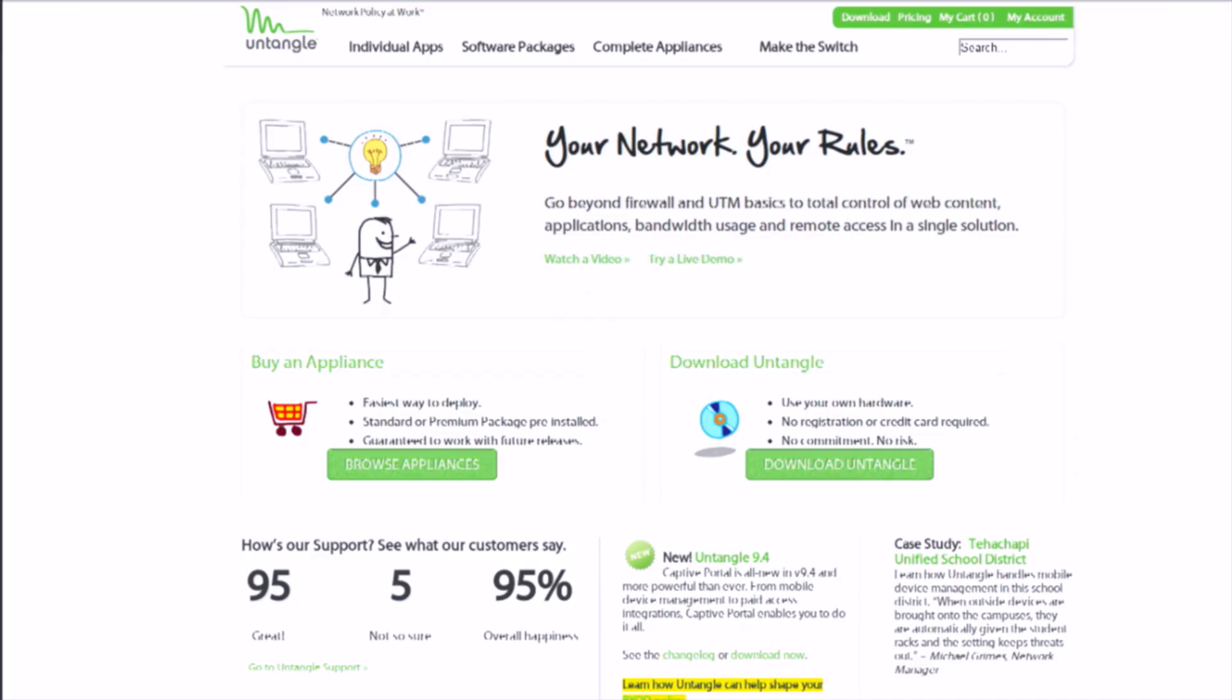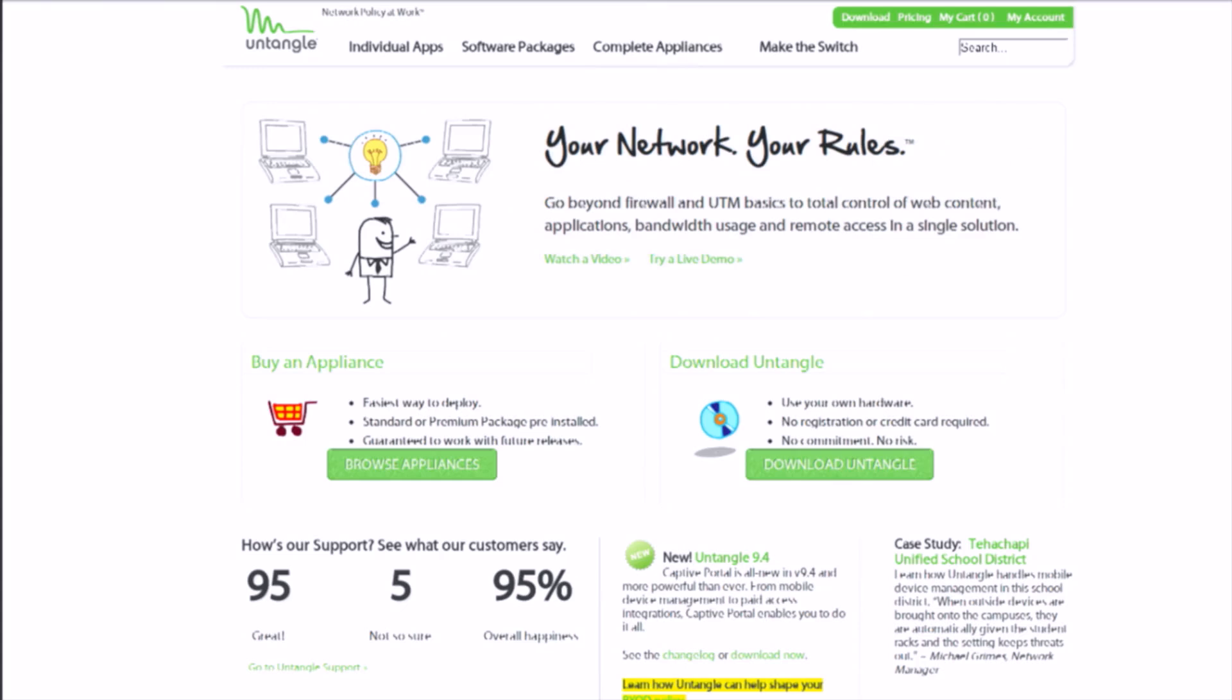But before we get to that, I want to thank this segment sponsor Untangle. That's right, Untangle is sponsoring this segment on the Linux Action Show so now we can bring you even more goodies. Did you know Untangle firewalls work flawlessly once you have them installed so you can set it and forget it?